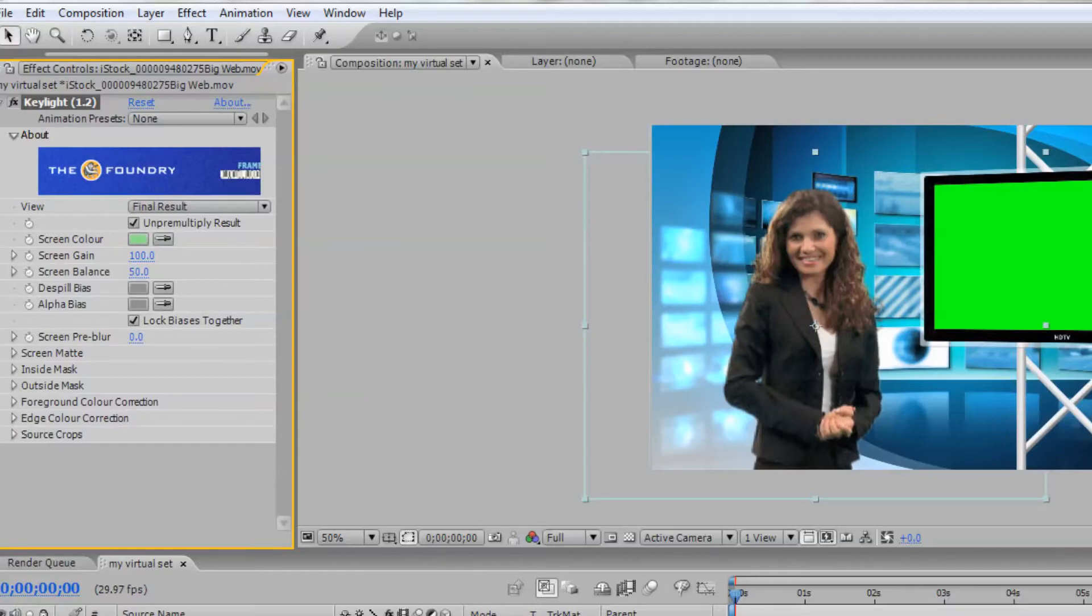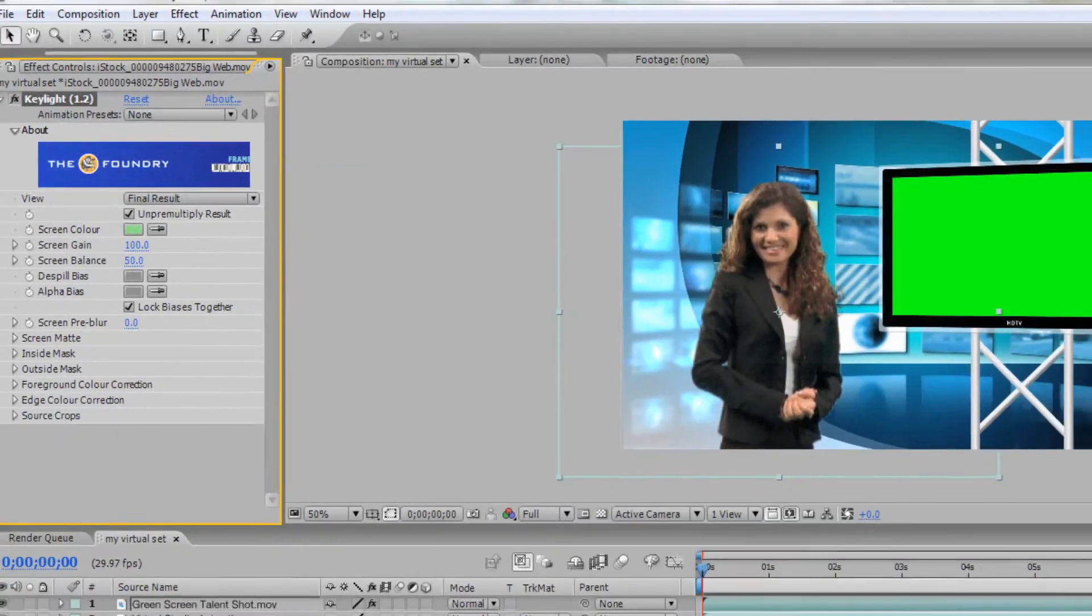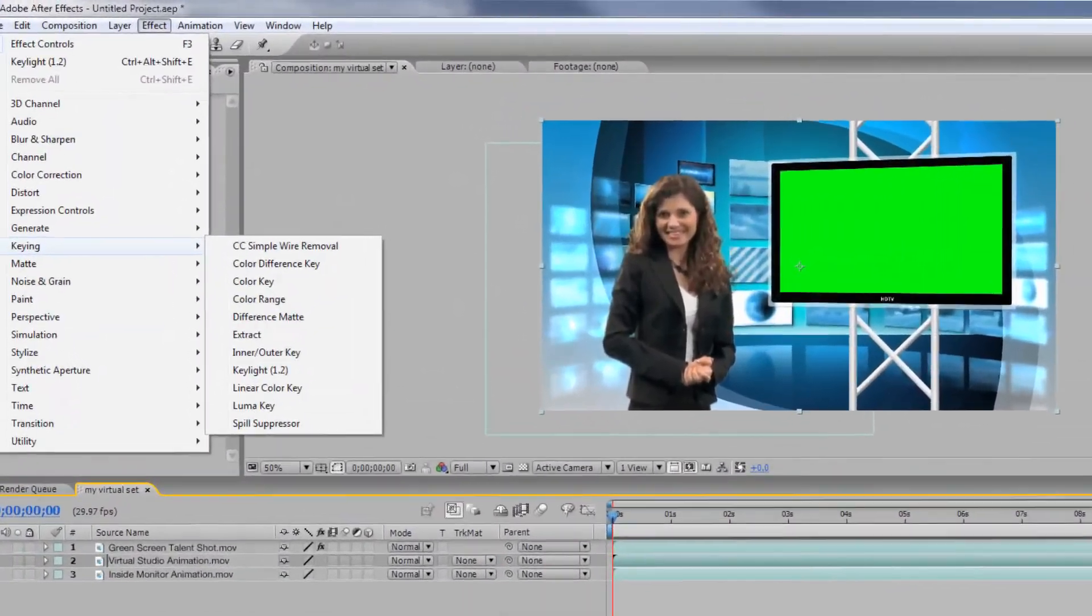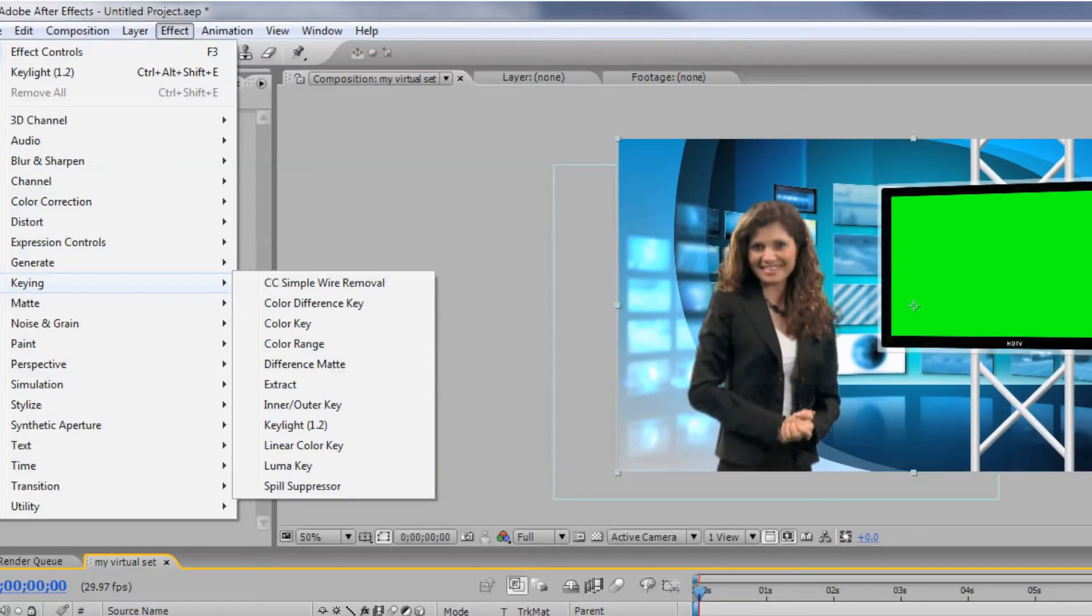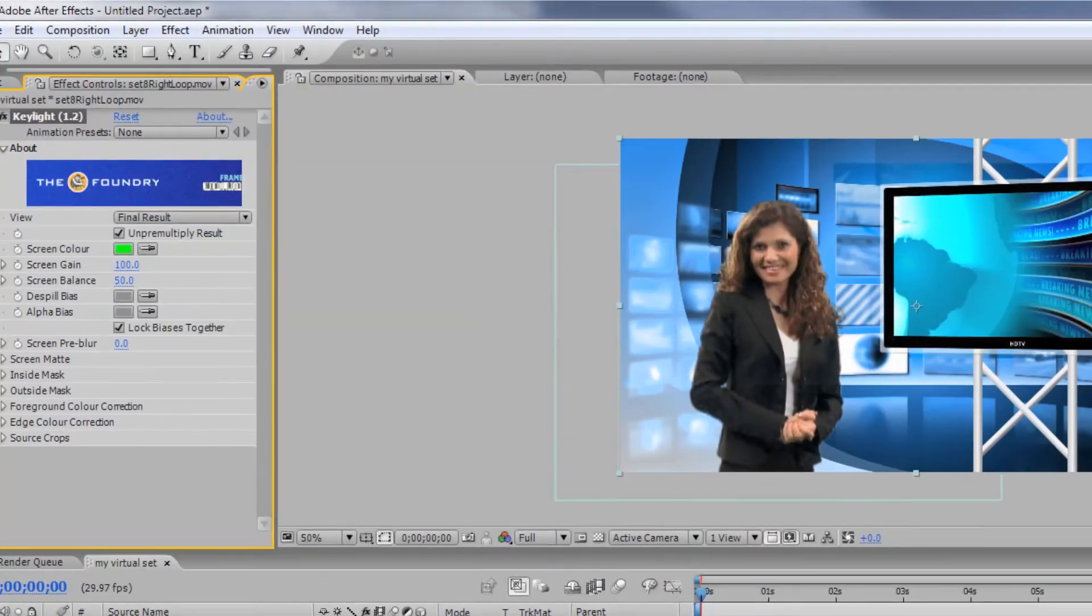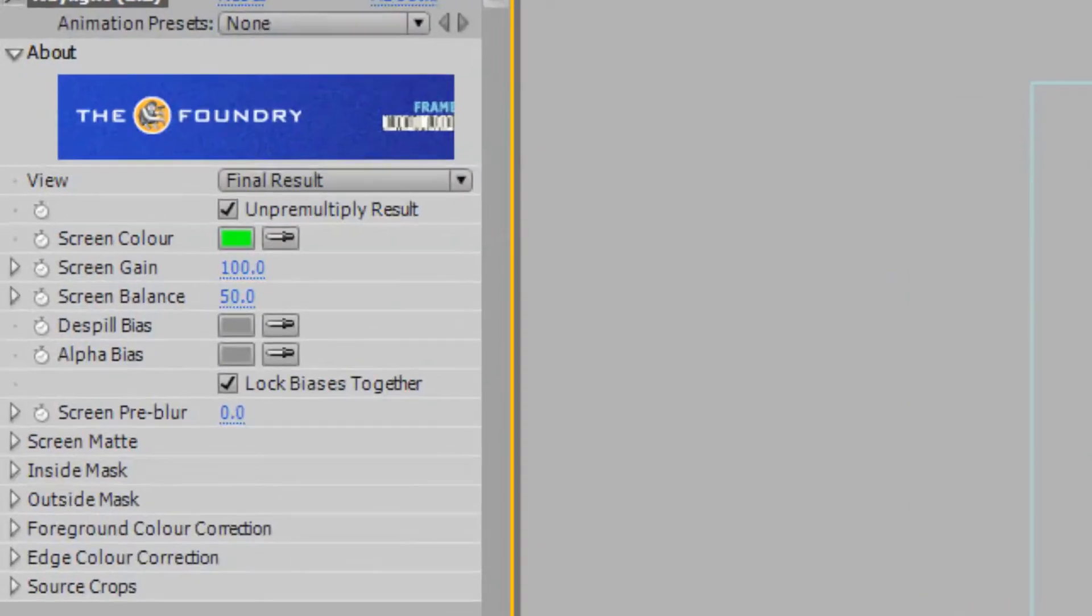Next, let's remove the green from the virtual studio monitor. Select your monitor layer, and click Effect, Keying, Key Light again to create another color key on the virtual studio layer.